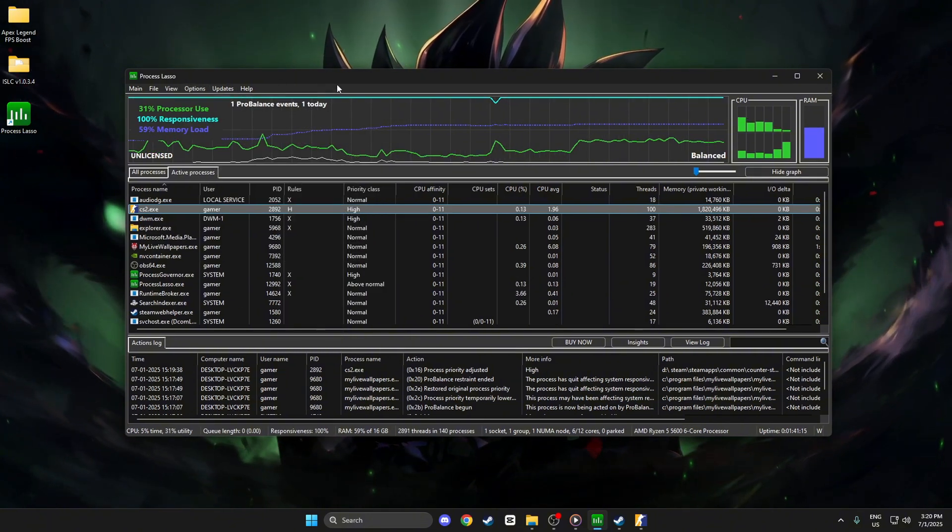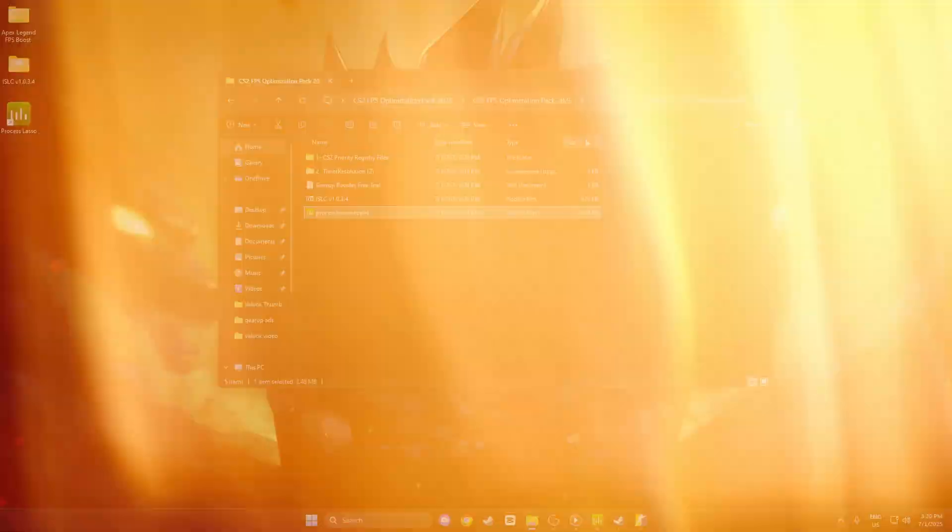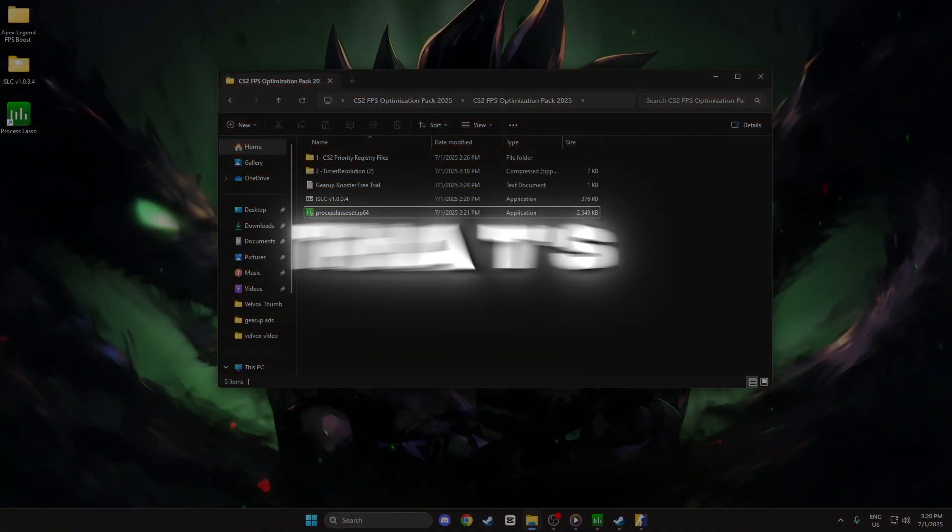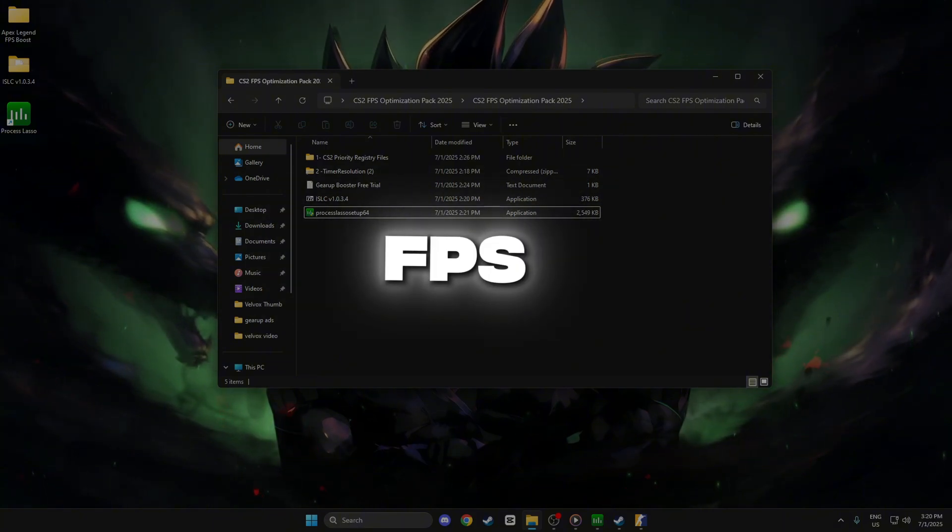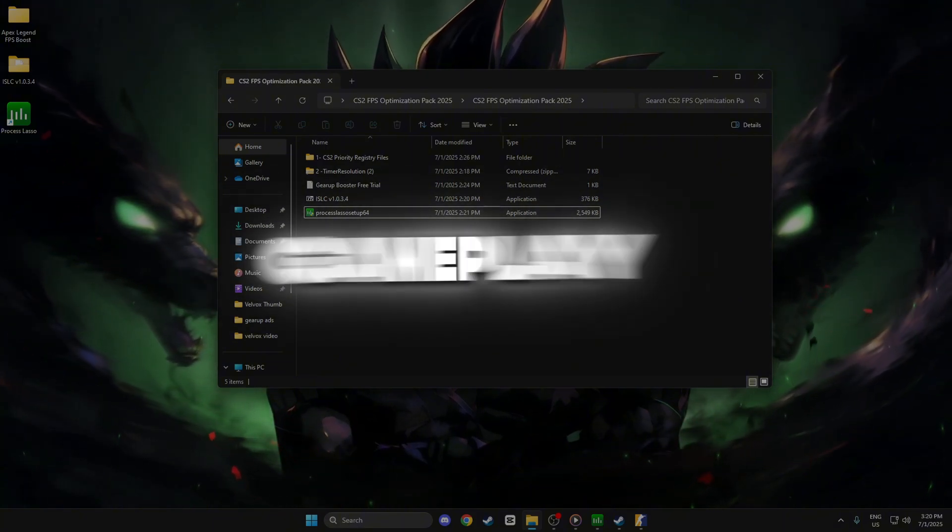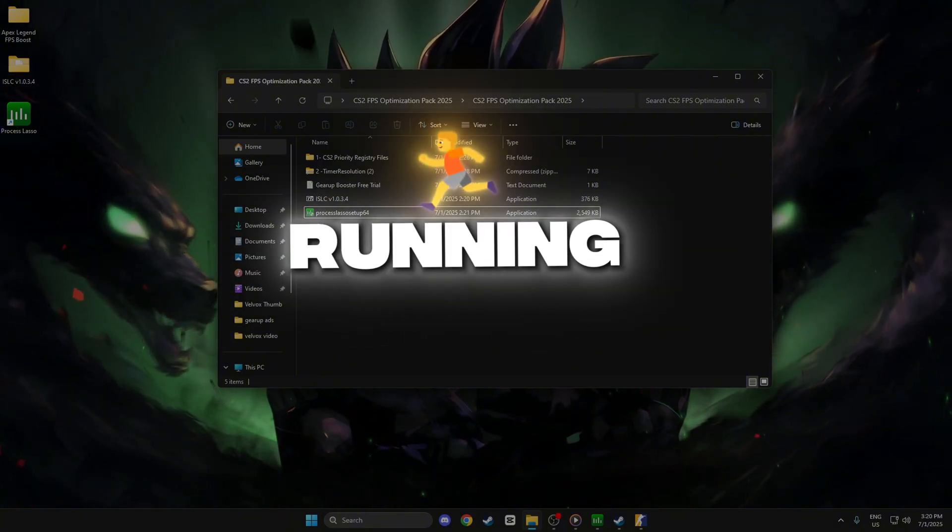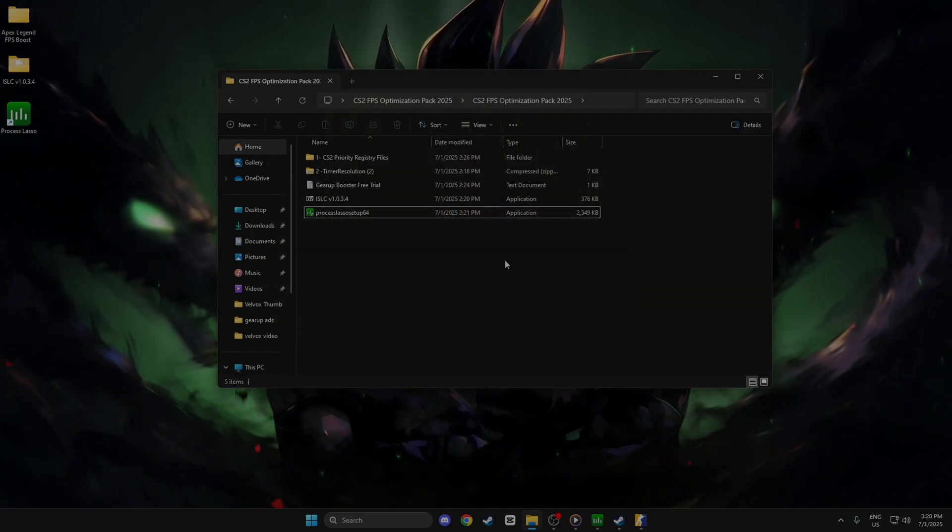Minimize Process Lasso. It runs quietly in the background, optimizing your PC. That's it. You'll get less lag, better FPS, and smoother gameplay in CS2. Keep Process Lasso running while gaming. Link is below.